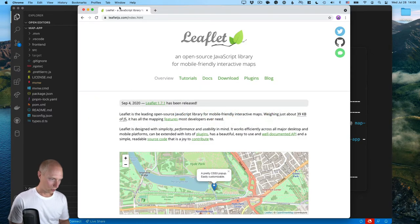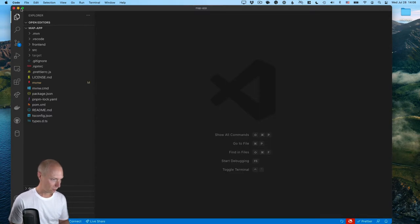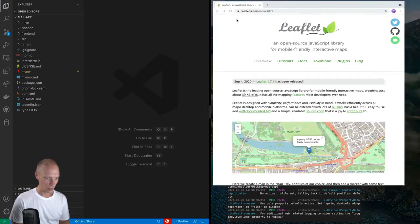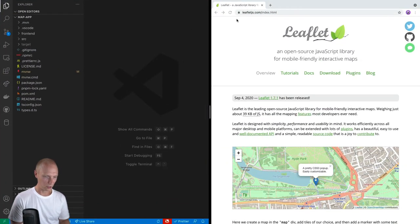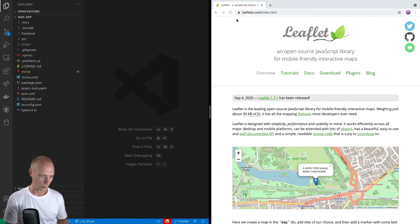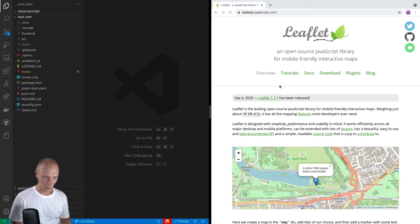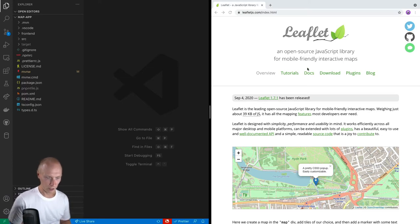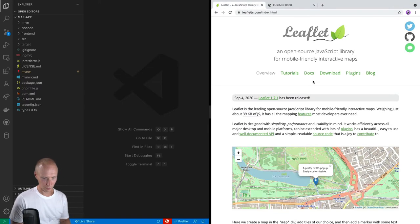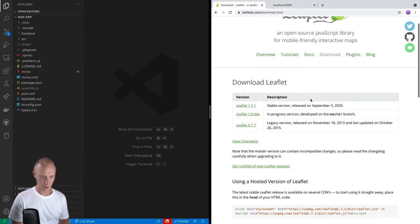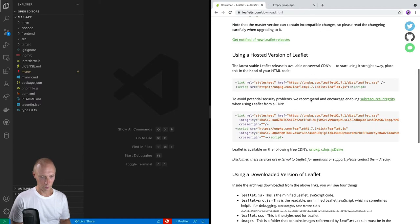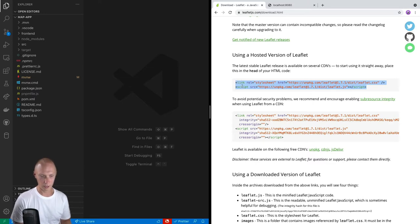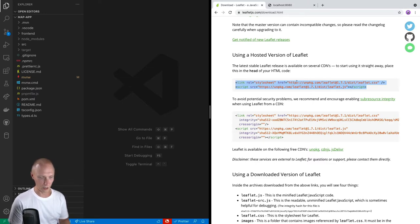And while it's opening, I'm also going to start the Maven build process so we fetch all those dependencies that we need. Alright, so let's configure our screen here first. So like I said, we're going to use leaflet.js here. And if we take a look at how we can download this, we have a few different options.